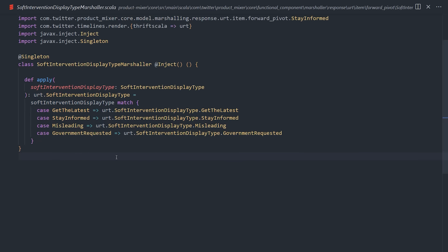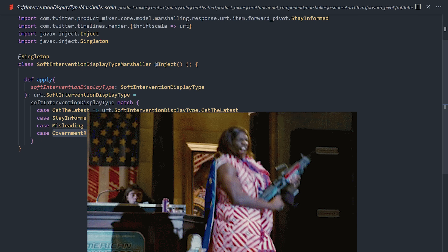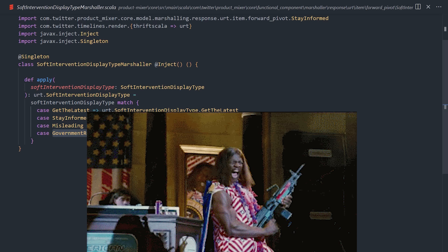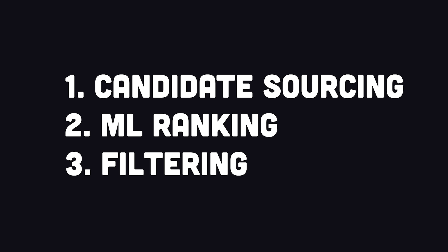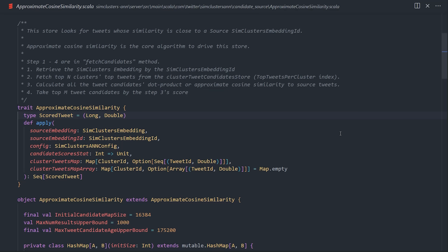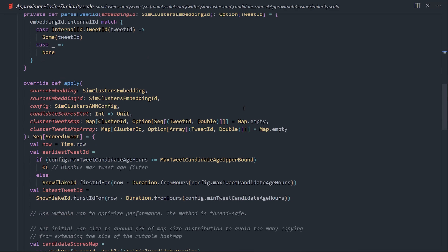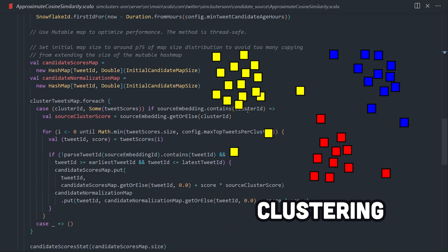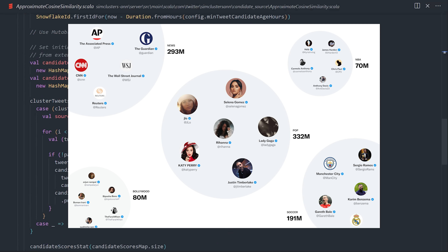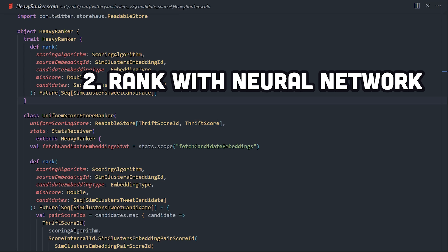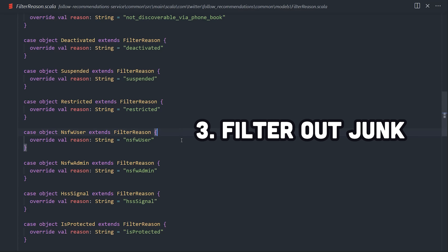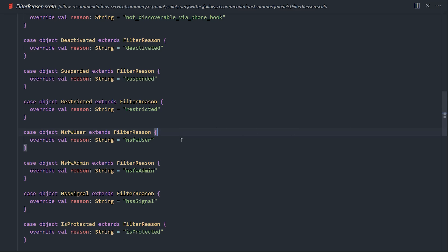The platform also keeps close track of elections, and there are actually tools in place — like this government-requested class — that allows President Camacho to keep you safe from bad content. Taking a step back, we can break the total algorithm into three parts. First, it finds a pool of 1,500 tweets you might be interested in using candidate sourcing, including accounts you follow but also out-of-network sources by clustering similar accounts together. From there, it ranks that pool with a 48 million parameter neural network, and finally filters out content by static rules like accounts you've blocked or muted.